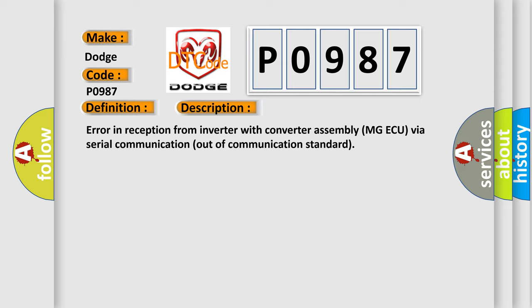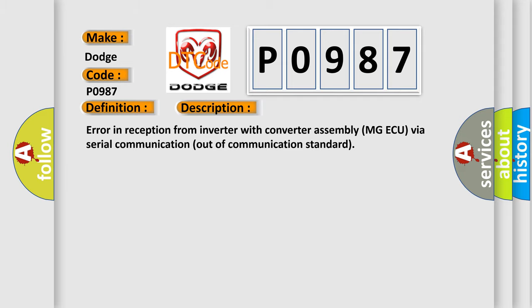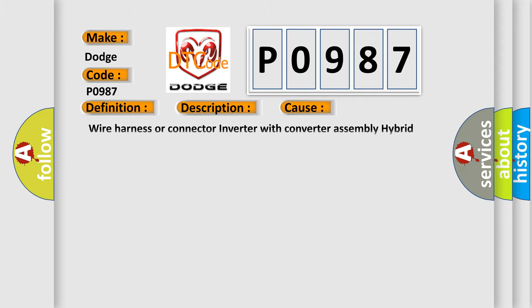This diagnostic error occurs most often in these cases: wire harness or connector inverter with converter assembly, hybrid vehicle control AQ-PCU fuse.